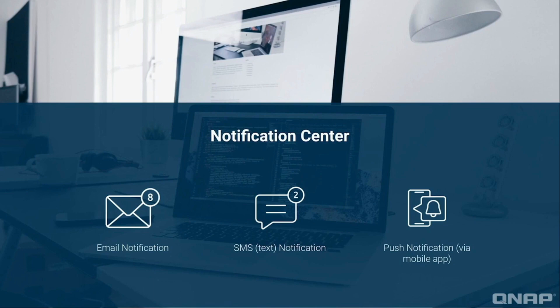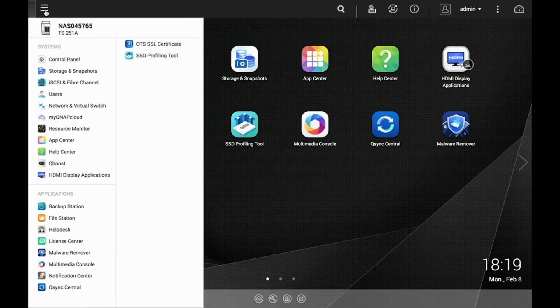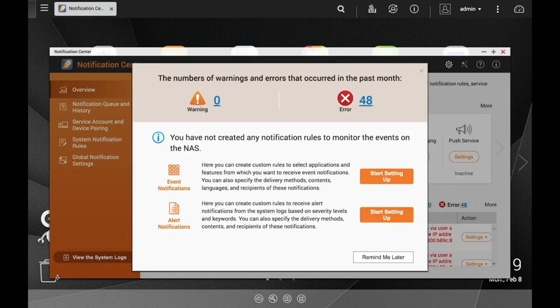Start by opening the Notification Center. If you haven't set any rules yet, a window will pop up prompting you to set up notification rules. But to start, let's take a look at the different types of notifications we can set up from the Overview page.